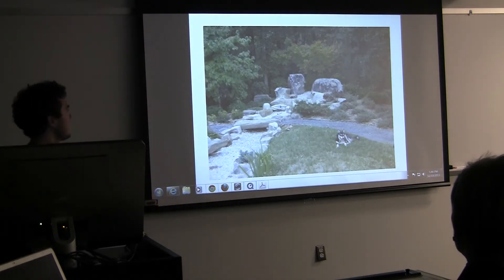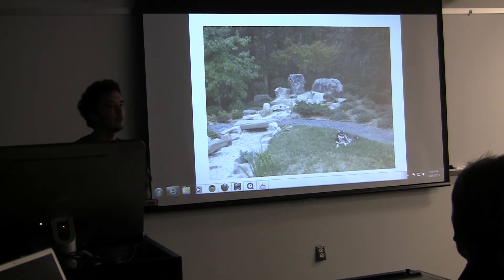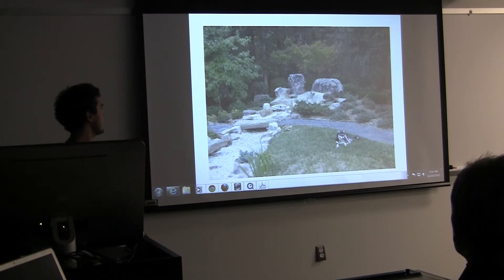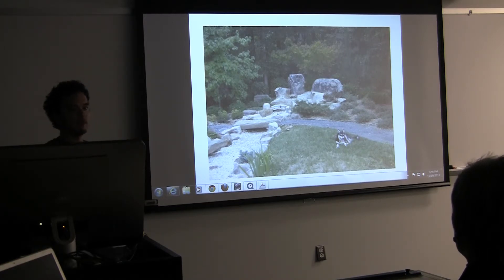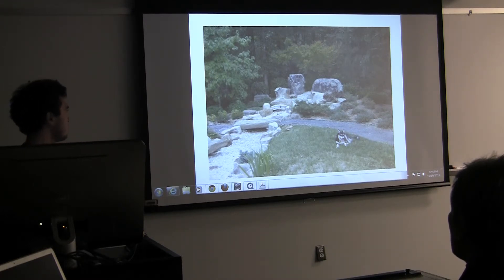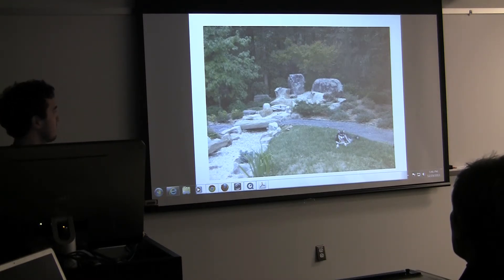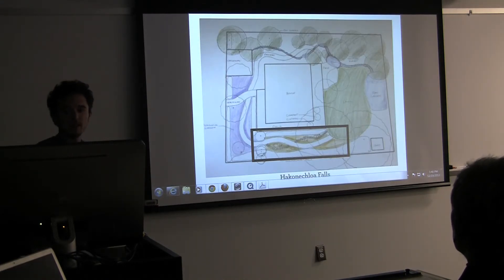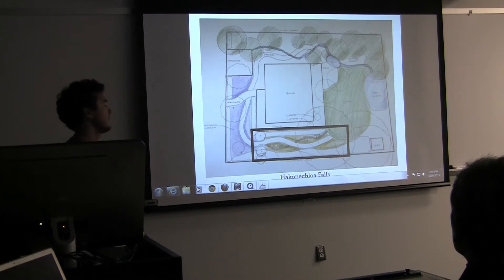When placing the rocks, it's important to do it in a natural way that's aesthetically pleasing. This is an example of a garden we did at the Ikhoji Buddhist Temple in Fairfax, Virginia — a similar type of feel to what I'm going for. Moving on to the next garden room, called Hakonechloa Falls.